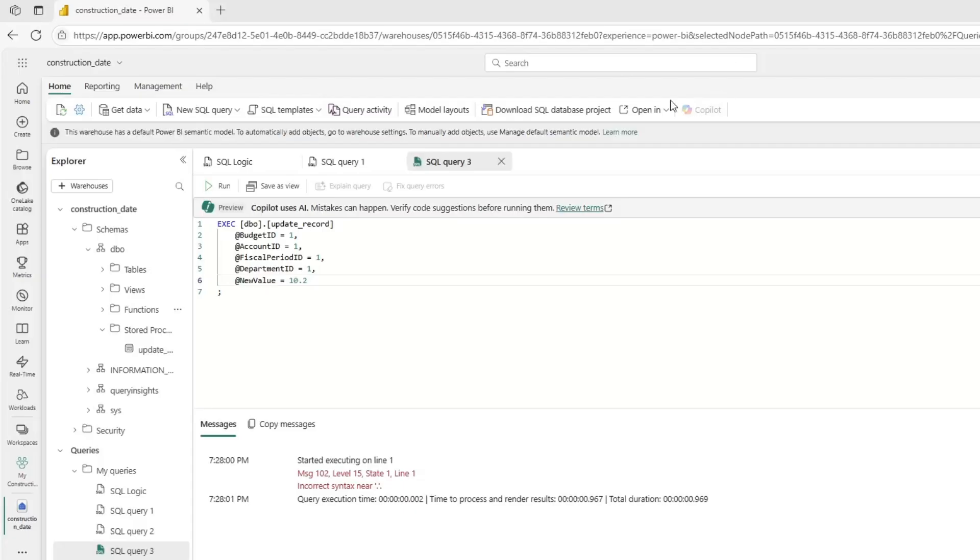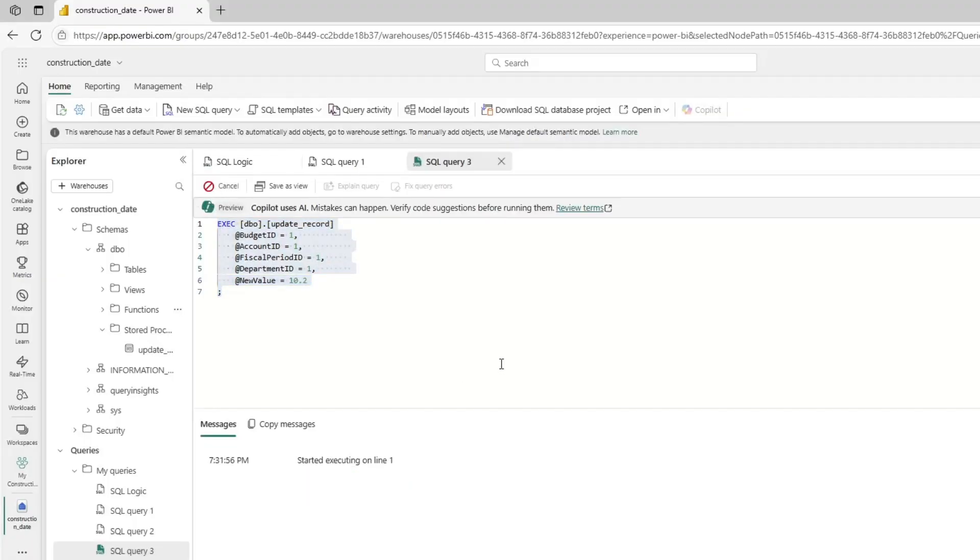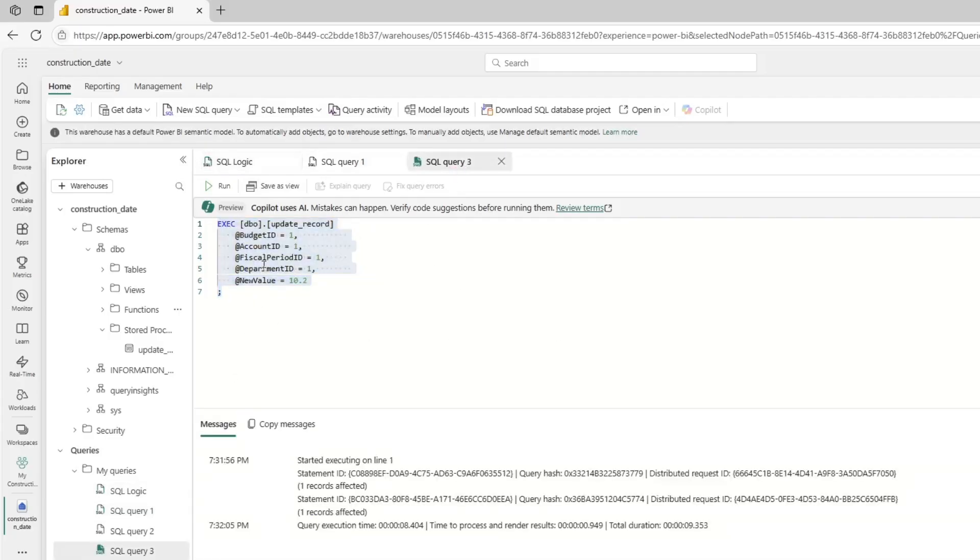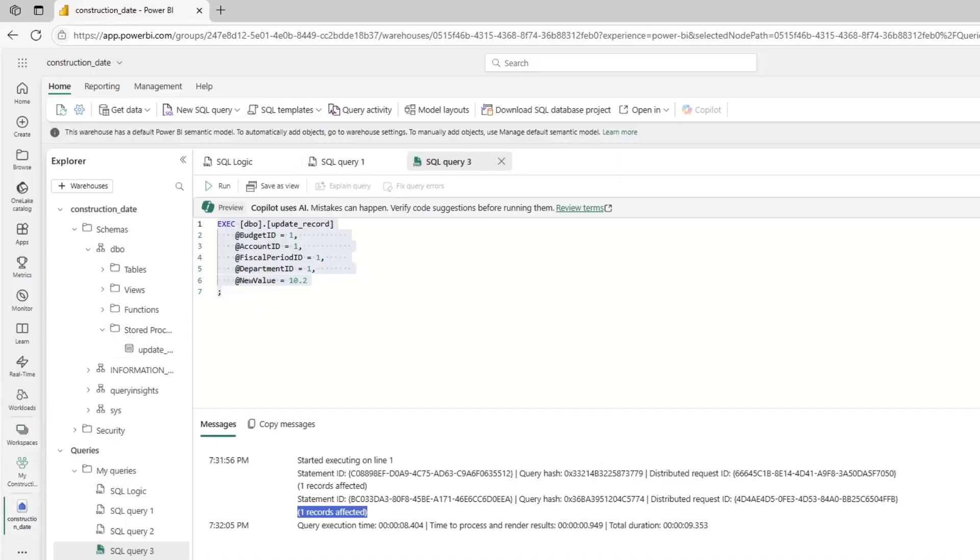So now that we have our stored procedure, we can try calling it with what's called an execute statement. So in an execute statement, you go EXEC and then you put the table name and then you set values for all the variables. And this is how we will call the stored procedure via our Python code in the UDF. Just for example, here is that EXEC statement created. And when I run this, what you'll see is it'll call the stored procedure and then it'll do the exact same thing that would have happened if we had been running all of this SQL logic. So if we go back, as you can see, it updated the one record and inserted the new one.